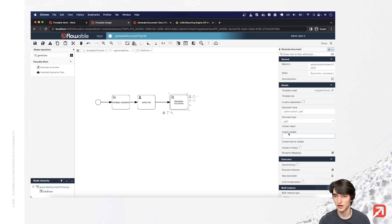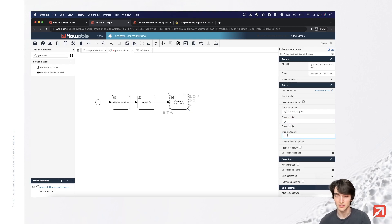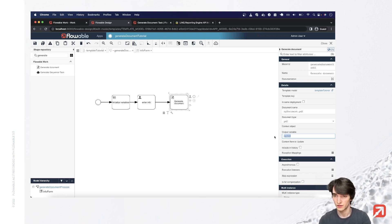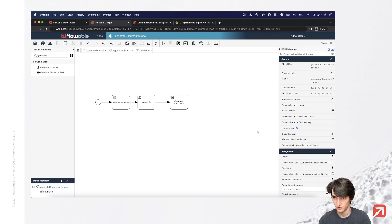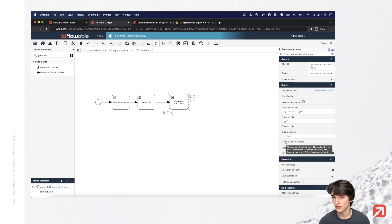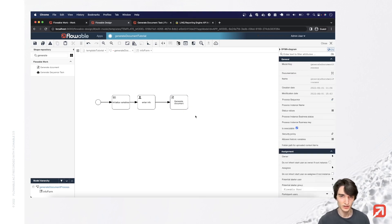And then the output variable to specify the process variable that the generated content item will be placed in. So here we'll say my PDF. Here you also have the option to specify a content item to update with the generated document, but we won't do that here.